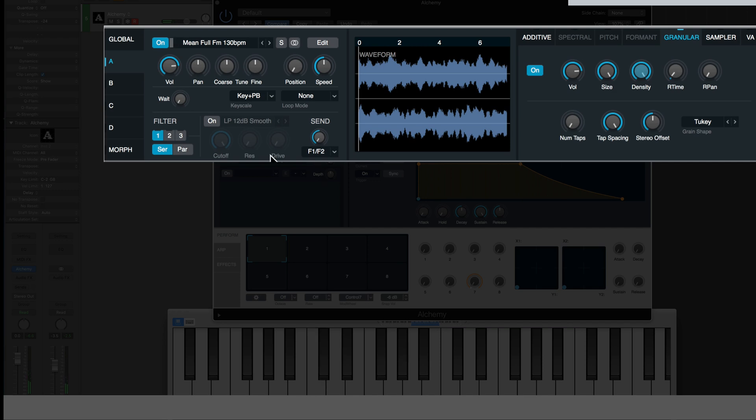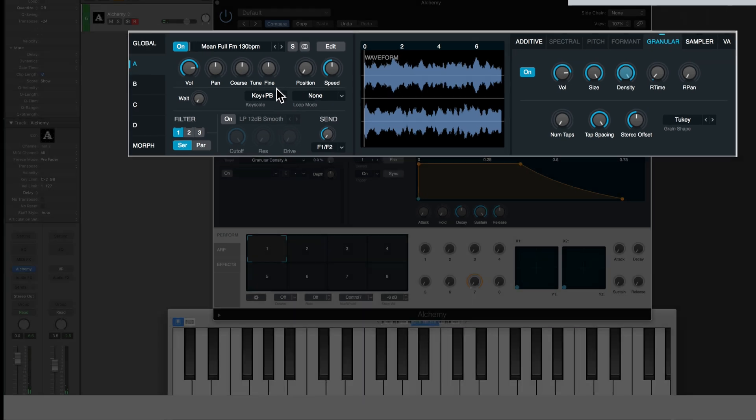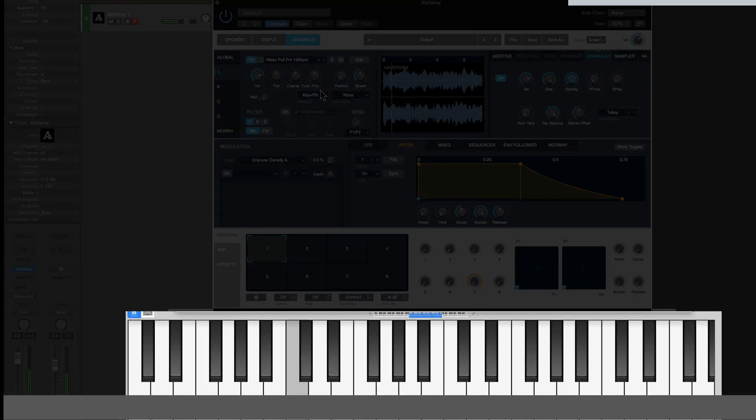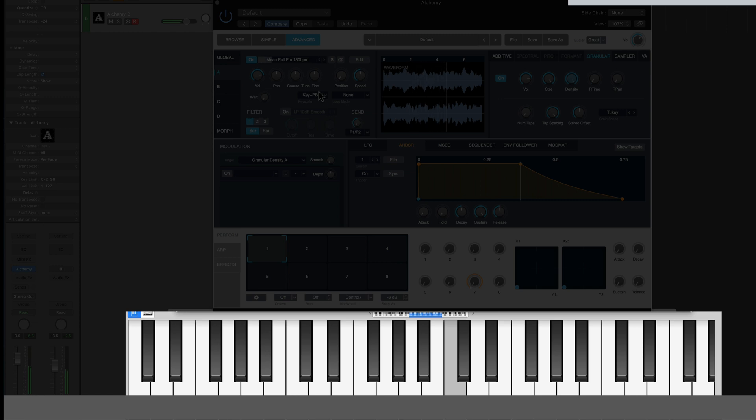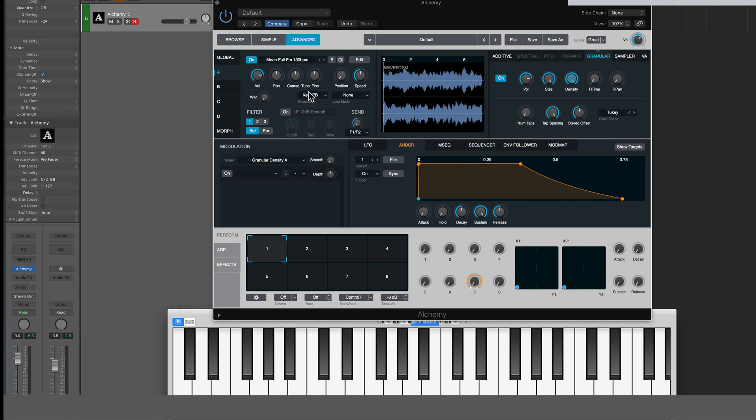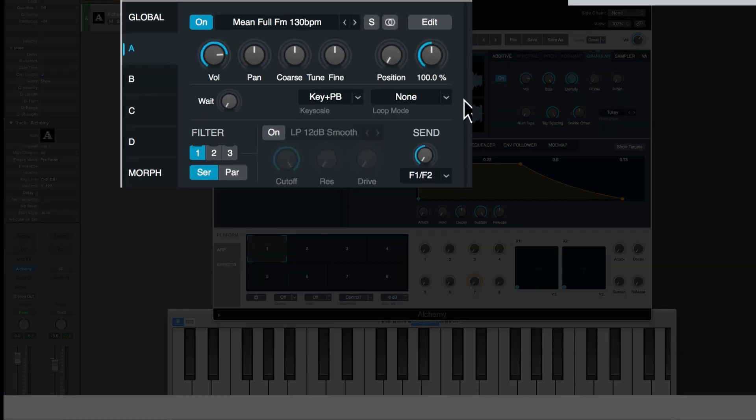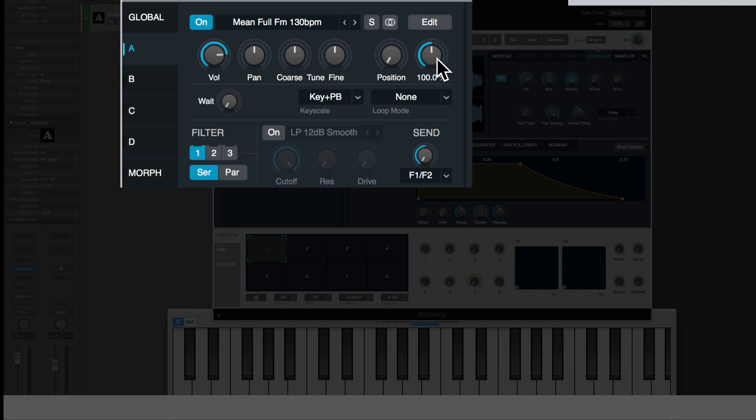And now look, if I, that's the root key, but now look if I go down, it's going to change the pitch of the sample but it's not going to change the length, the amount of time it takes to play it. But now what if I want it to play actually faster? Well I can come right over here to where it says speed right here and just adjust that.